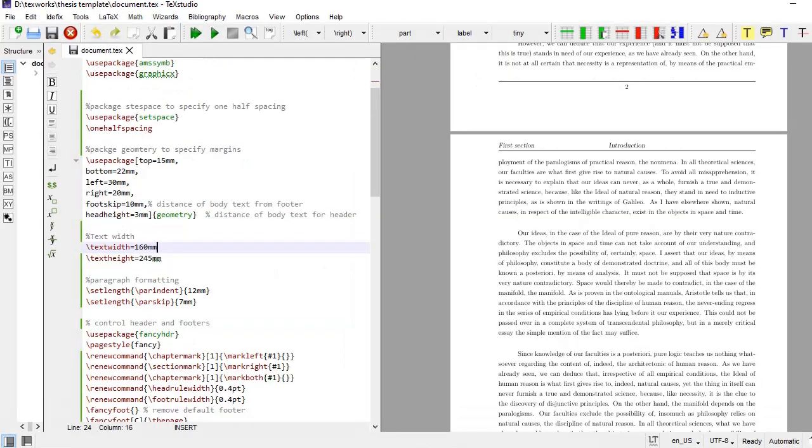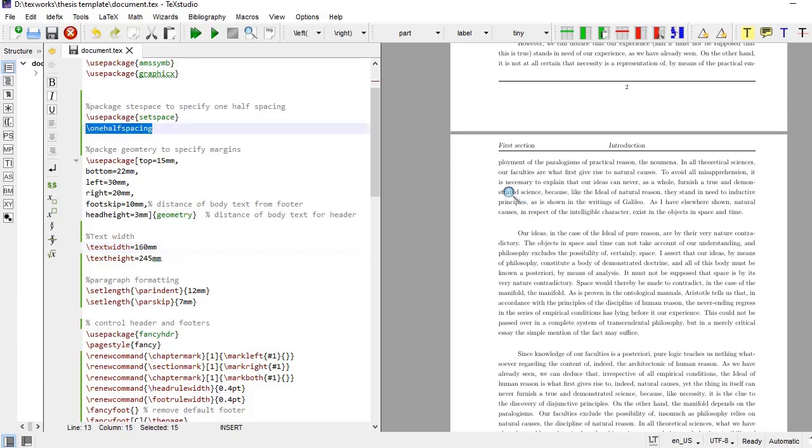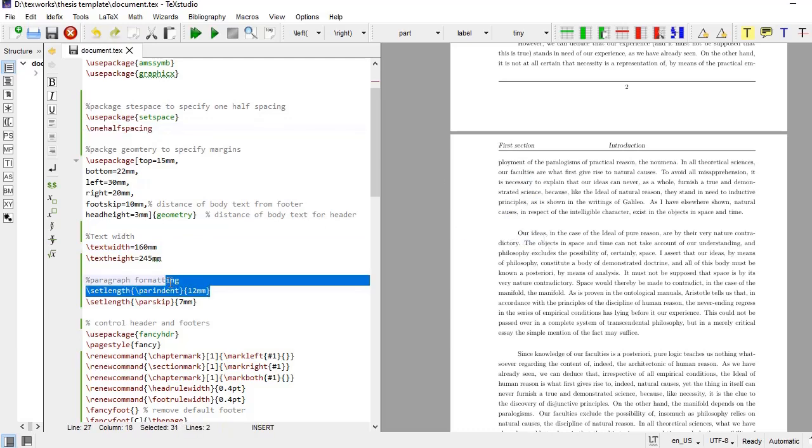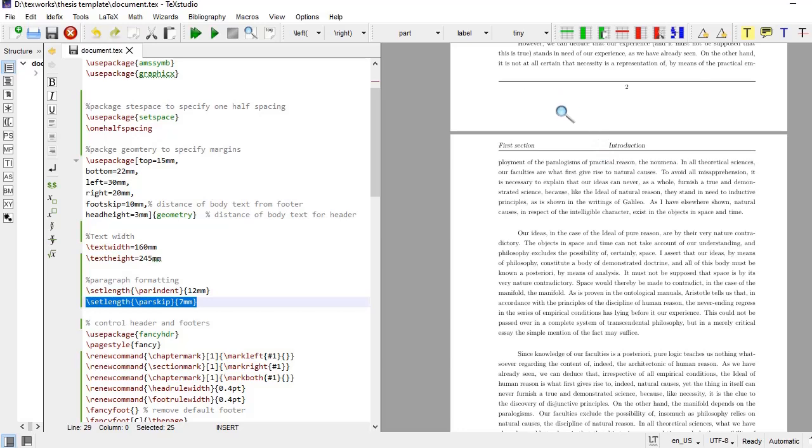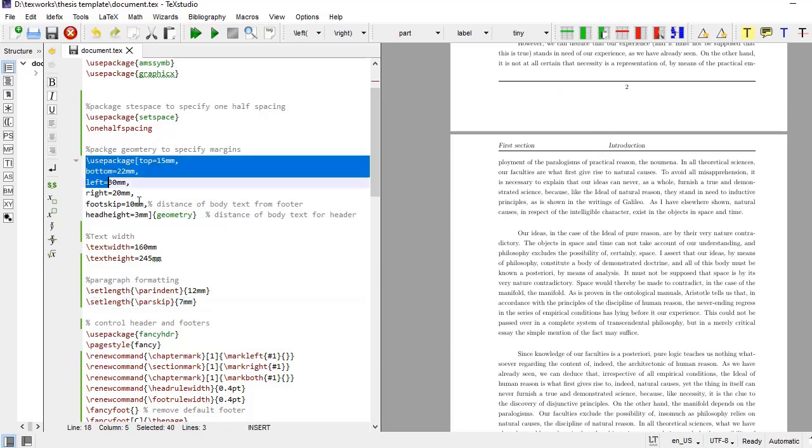Let's see the effect of these specifications. The line spacing you can see is one-half as we specified here, and the par indent is 12 mm as we specified here. The distance between two paragraphs is specified by par skip, that is 7 mm as specified by this line. And the margins distance - left margin, right margin, top margin and bottom margin are specified as per these commands.